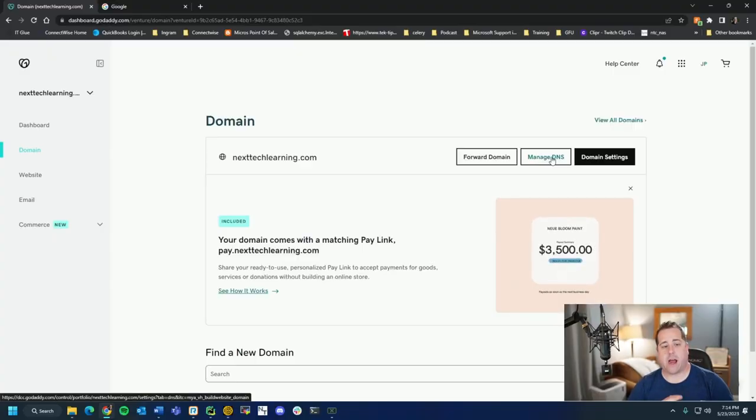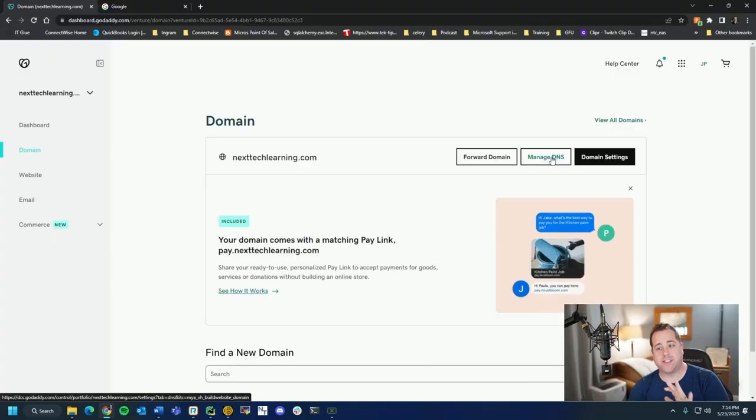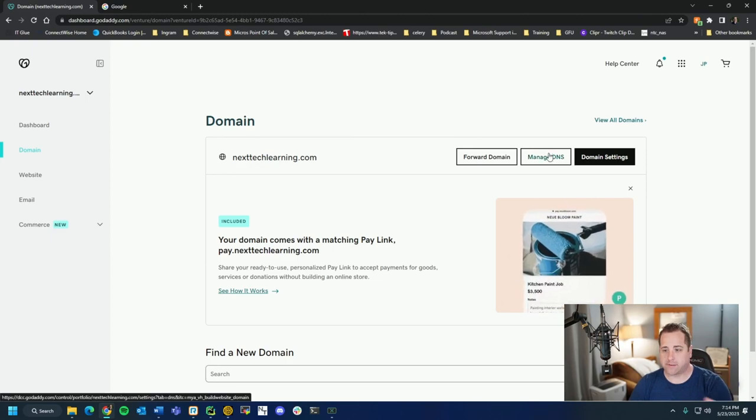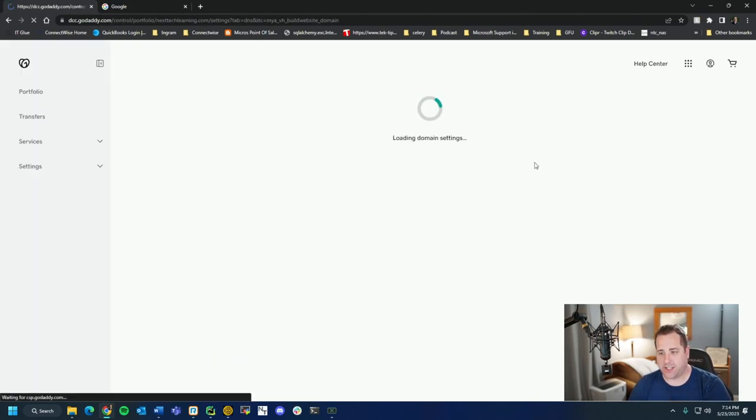For most people, stick with the name servers that come with your domain registrar. Once your name server is set up, the world will know where to look for your domain name. Now I'm going to hop over to the computer and show you different types of DNS you can put in. I'm going to bring up GoDaddy as my example. I've clicked on my domain and I'm going to go over here and click Manage DNS.